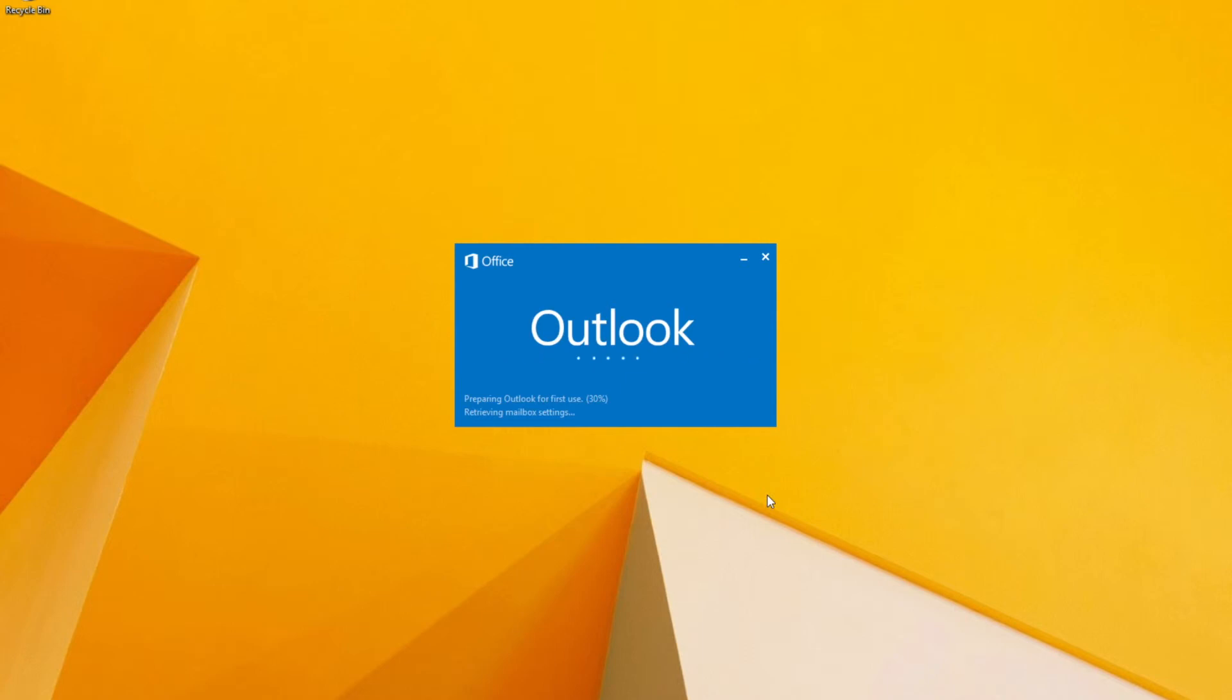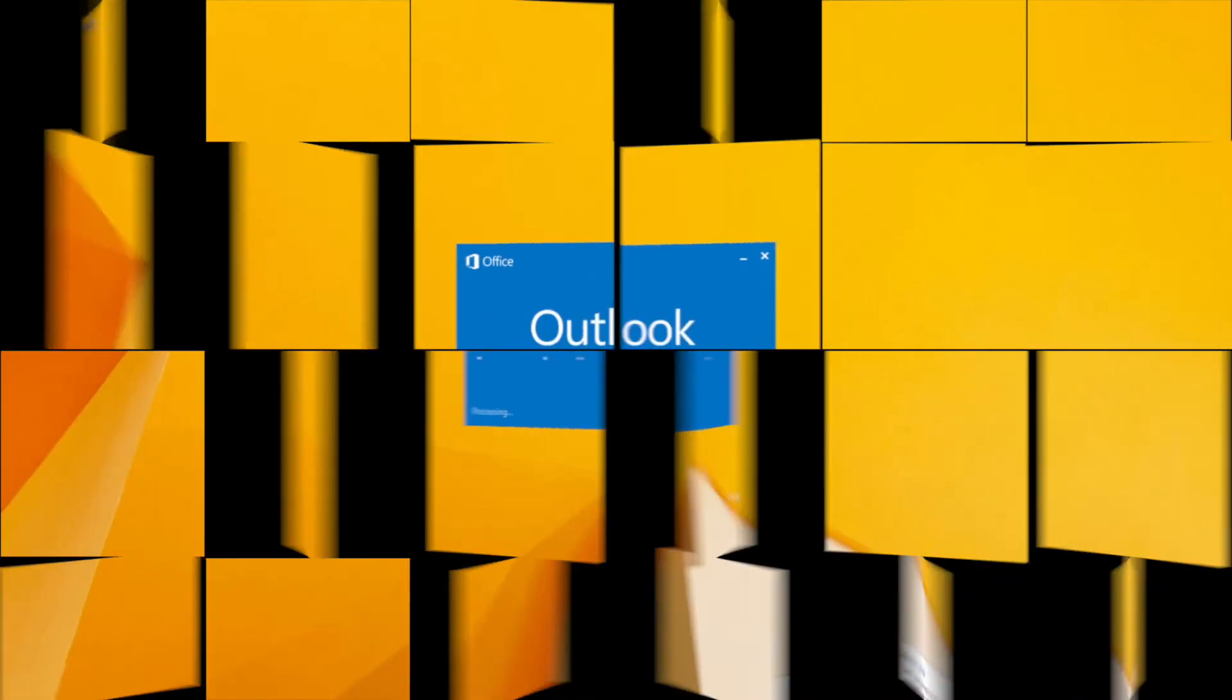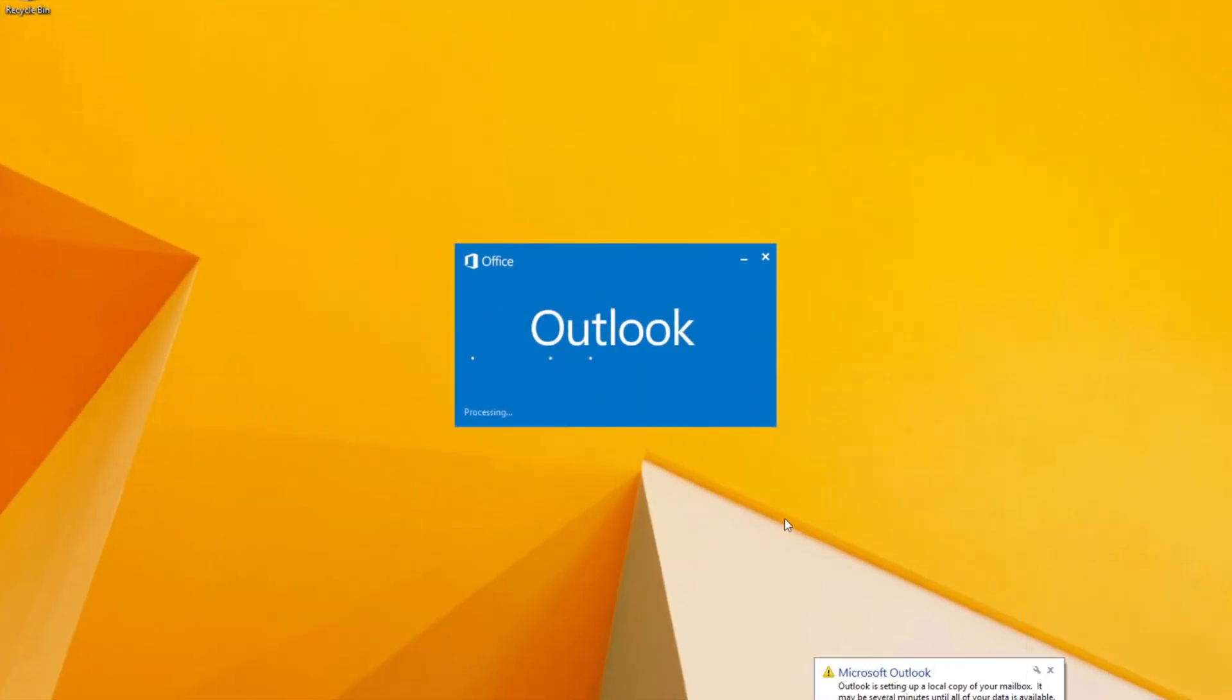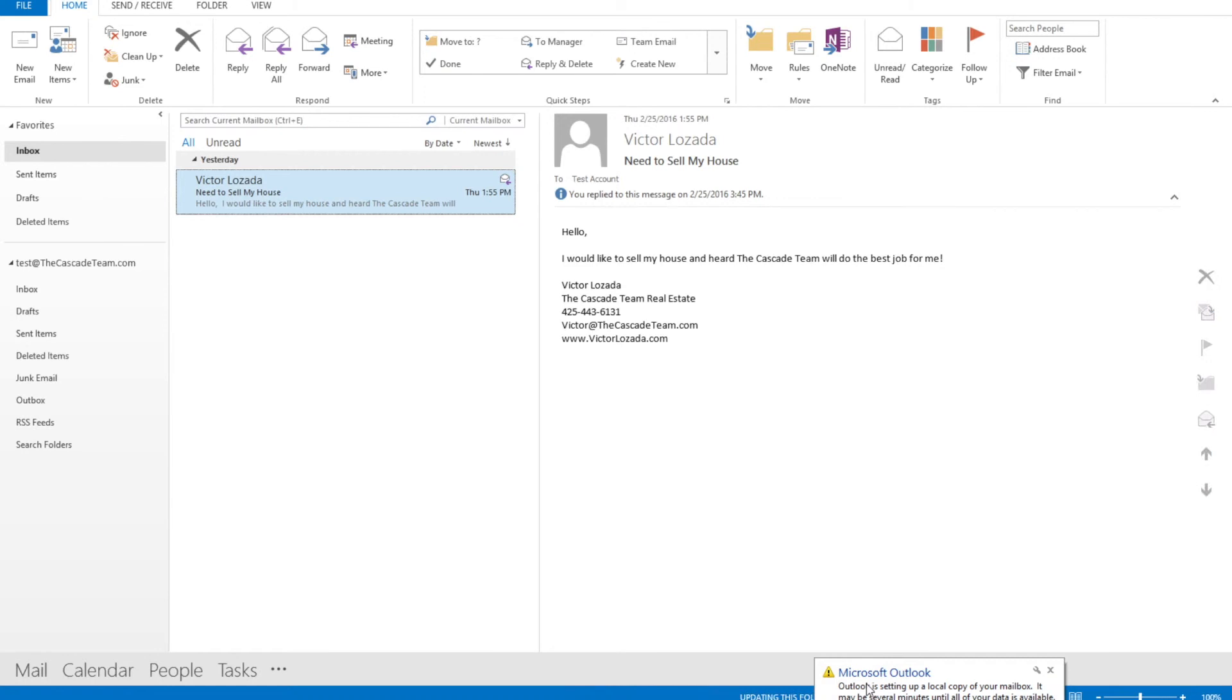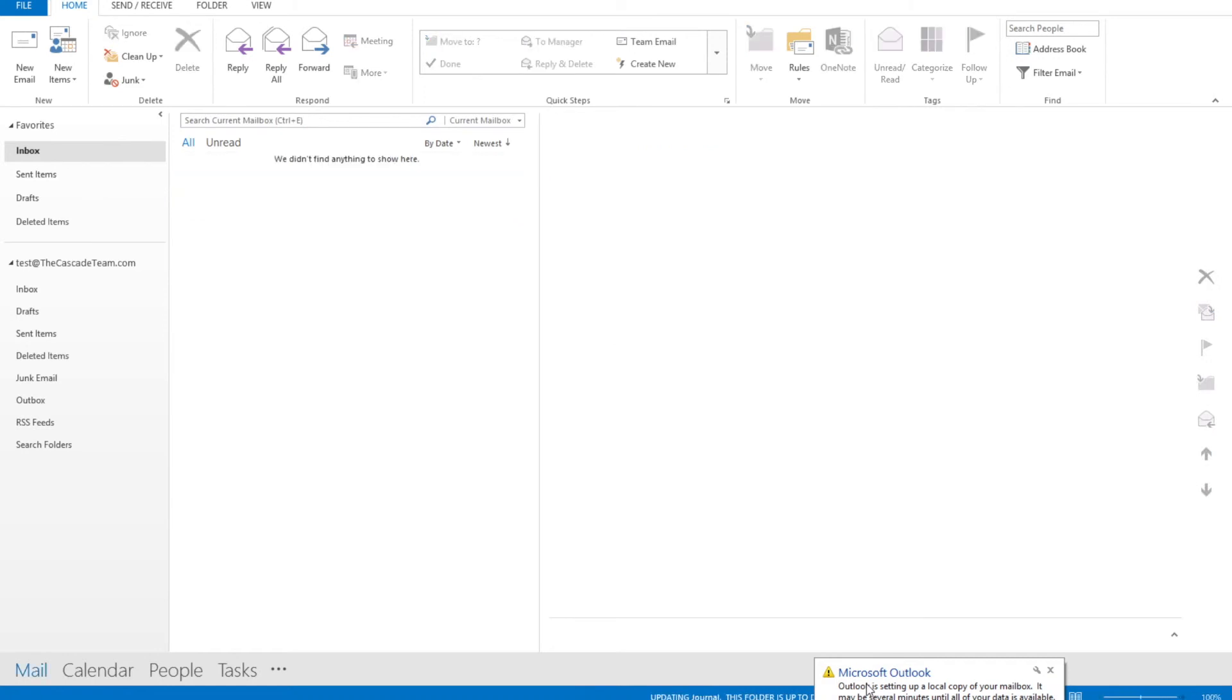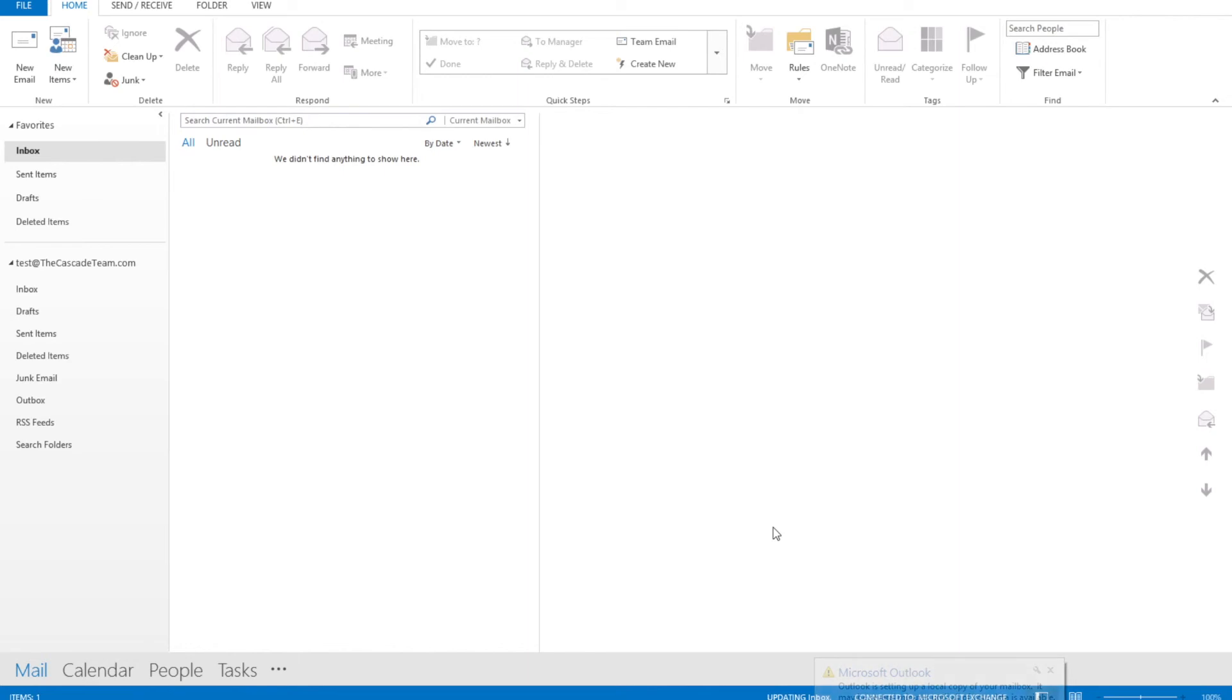It's given us a little message down here saying that it's setting up and it may take a few minutes to download all the email in this email account. We only have a couple of messages so it shouldn't take too long, but if you have a few hundred messages it could take a few minutes to download everything.